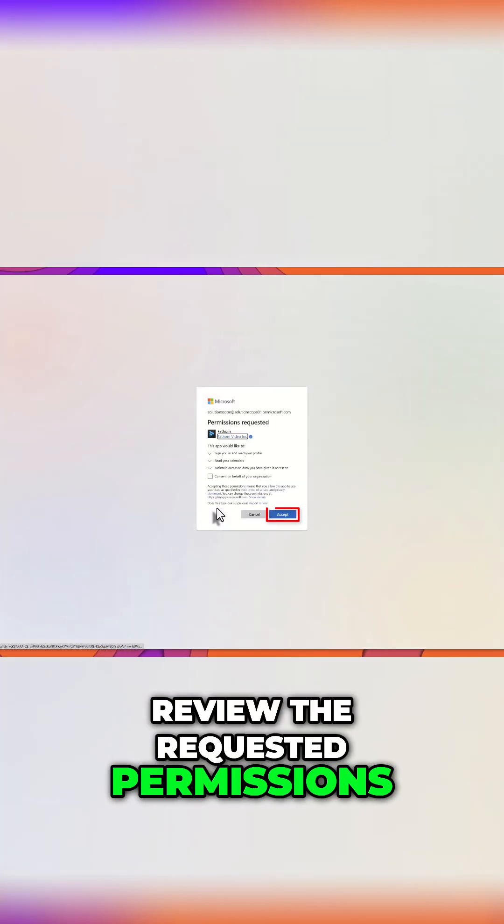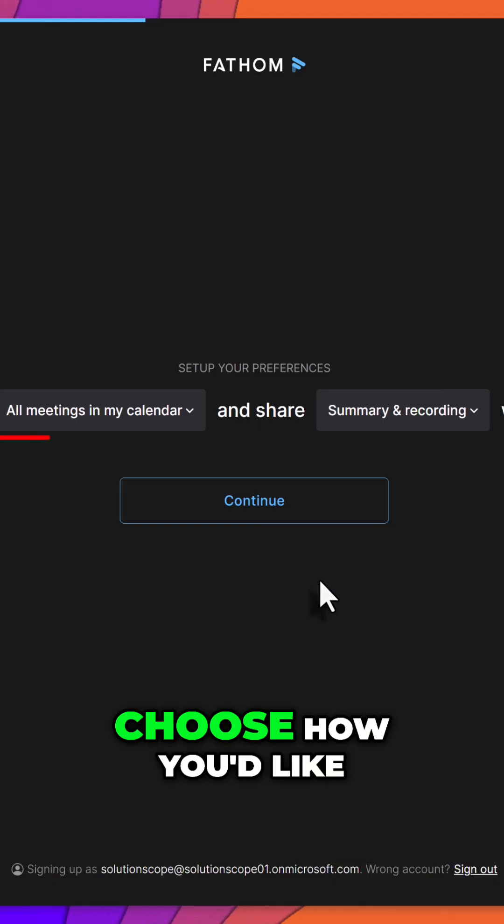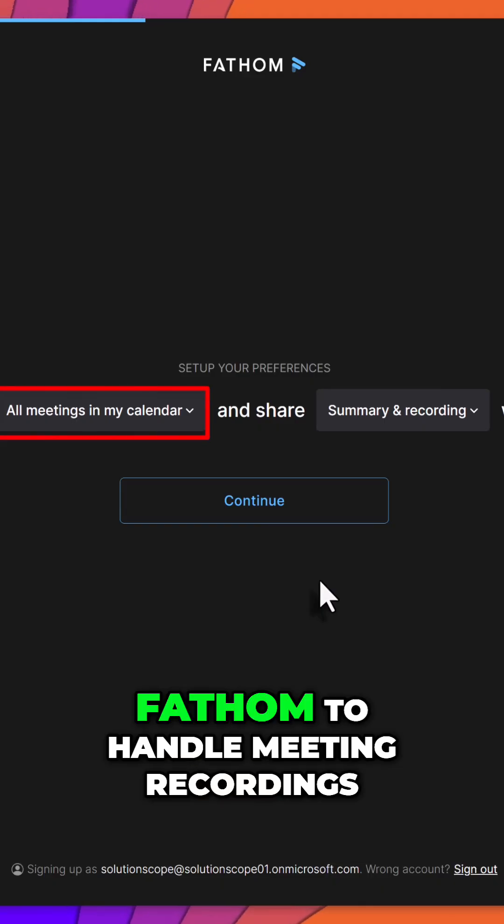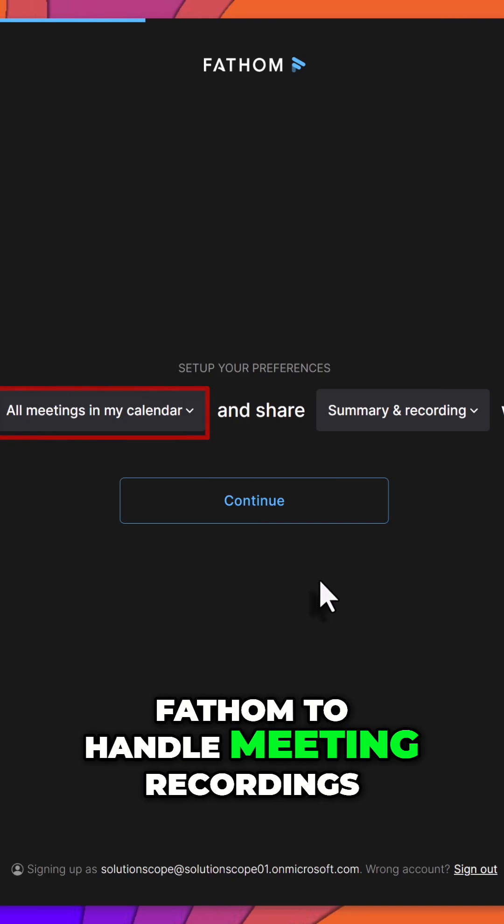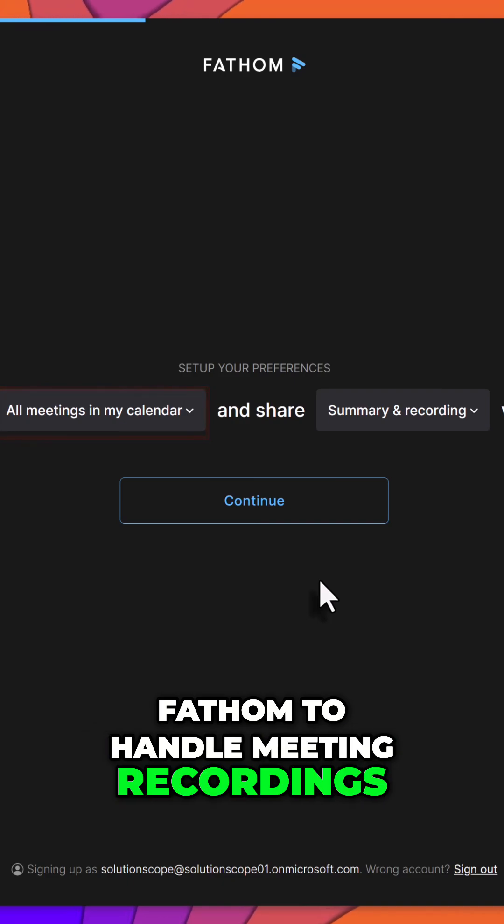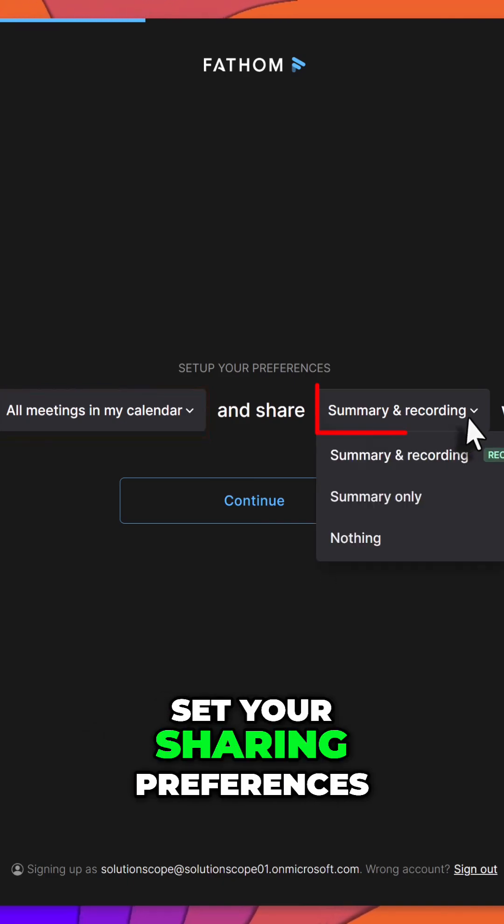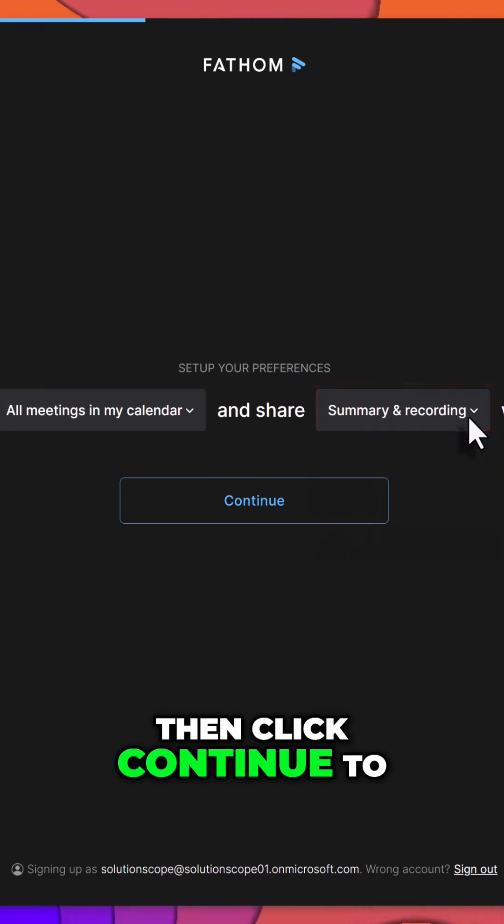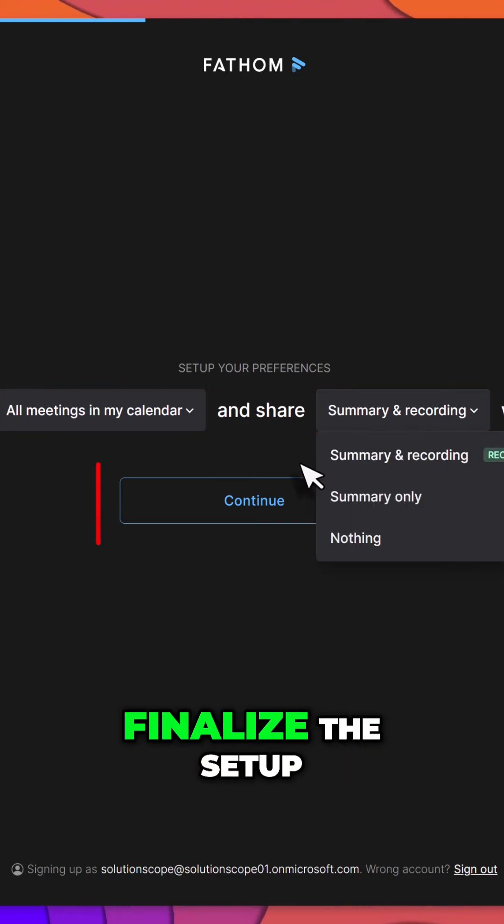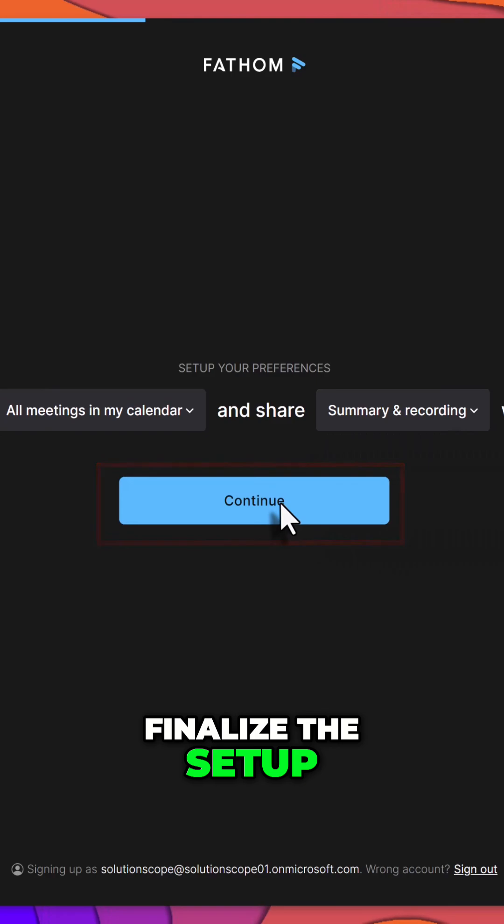Once signed in, review the requested permissions and click Accept to continue. Next, choose how you'd like Fathom to handle meeting recordings. Set your sharing preferences, then click Continue to finalize the setup.